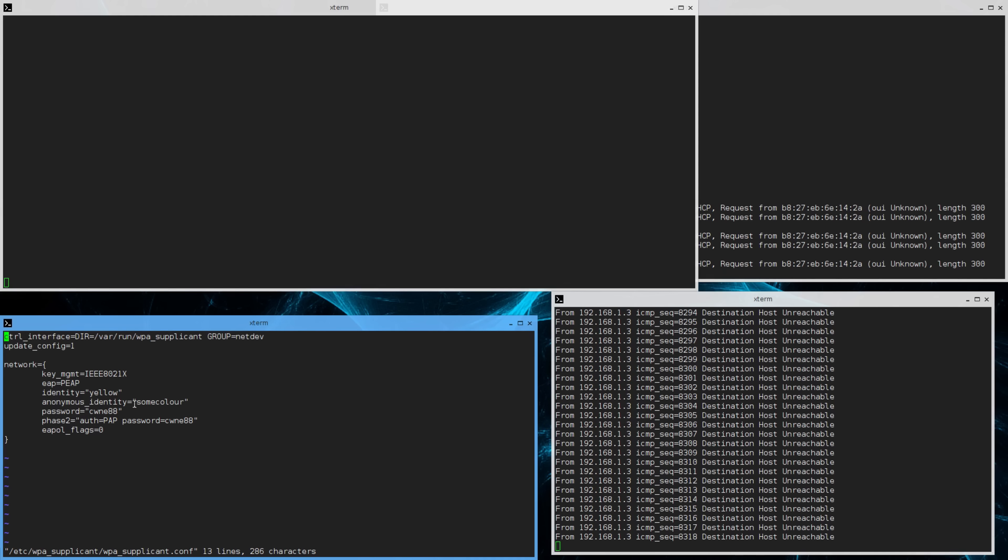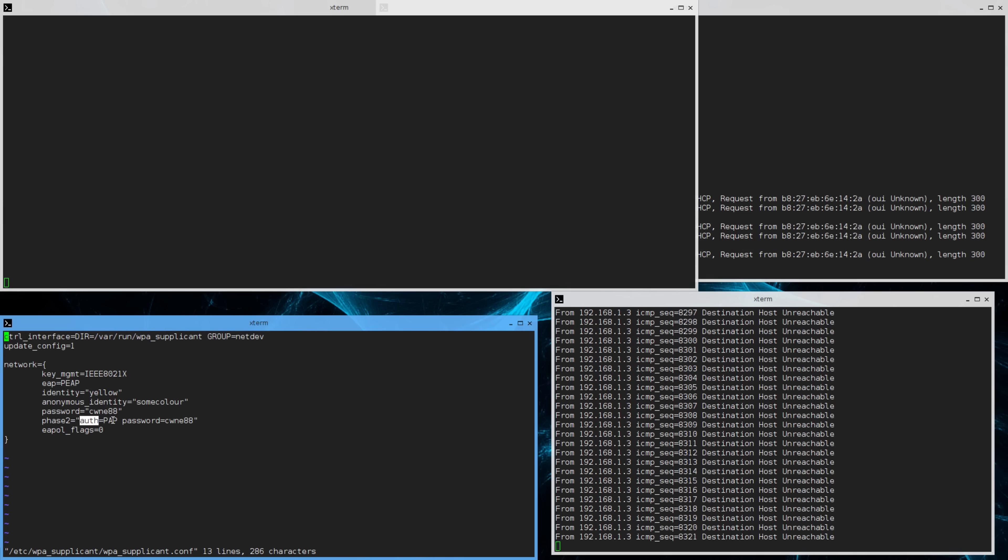The next is just the password, and again, the password and the protocol we're using. So that's within the TLS tunnel. The outer type is PEEP to set up that tunnel, and the inner is PAP. So that's the config for WPA supplicant.